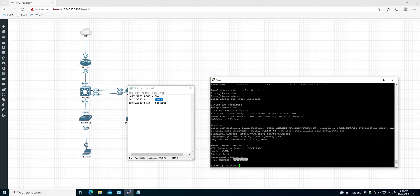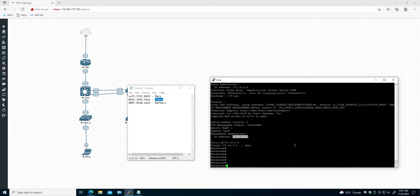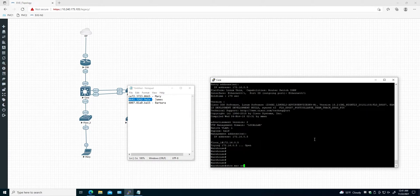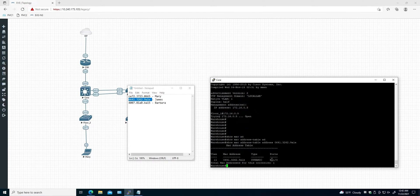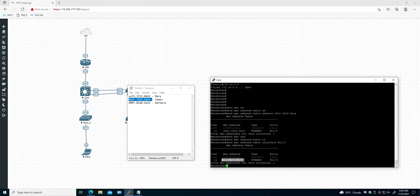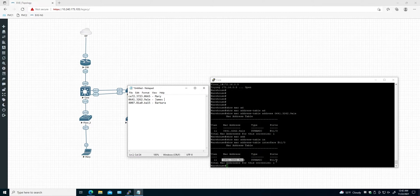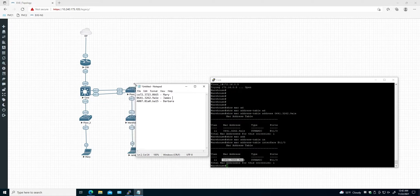Now we can use this IP address to log into the warehouse switch. We are on the warehouse switch. Running 'show mac address table address' with our MAC address — and here's the port. This port most likely has only one connected device — yes. So James is on VLAN 11 on port ethernet 1/0, through the warehouse switch.